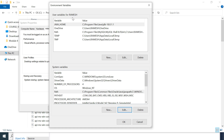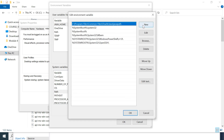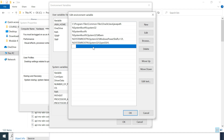We've now added the JAVA_HOME variable to the user Ramesh. Some developers prefer adding JAVA_HOME to system variables as well, but here we've added it as user-specific. Next, we need to set the PATH. Go to System Variables, click on Path, click Edit, then click New.